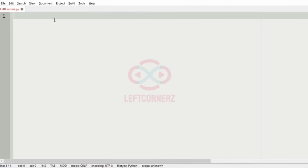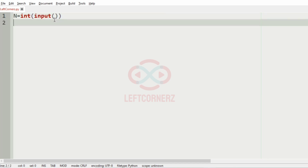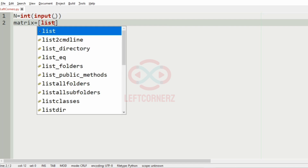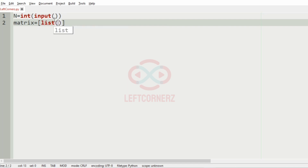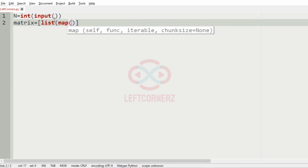Let us implement our program. First we will get our input integer n, then we will get our matrix using list comprehension.